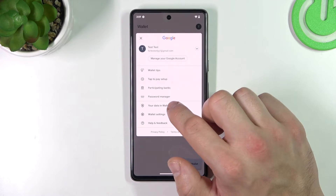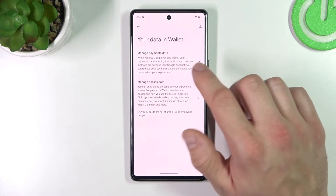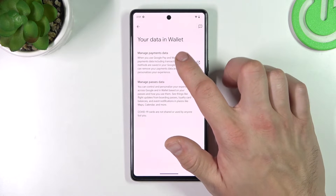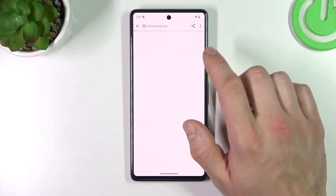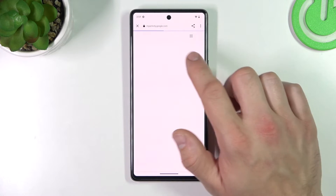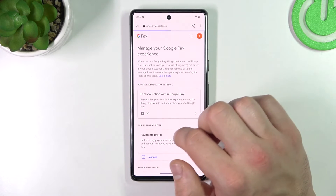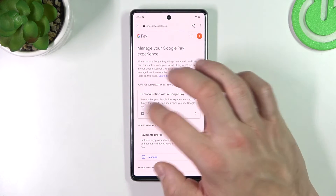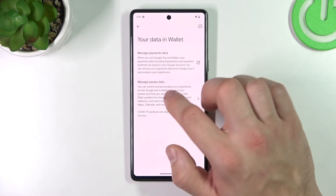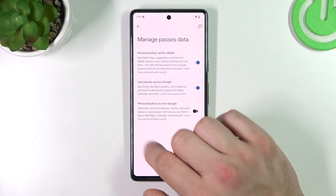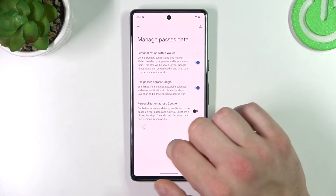From your data in wallet, you've got access to the possibility of managing payments data and passes data.